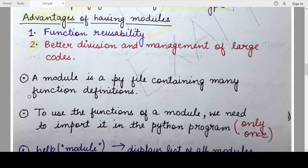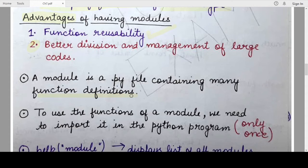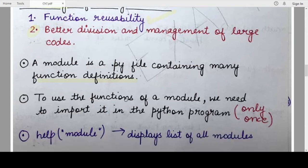Another important point about modules is that a module is just a normal Python file that contains all the different function definitions — it will not contain any other program code. So whenever you want to create a module, you just have to create a normal Python file and write down all the function definitions that you want to be part of that module.